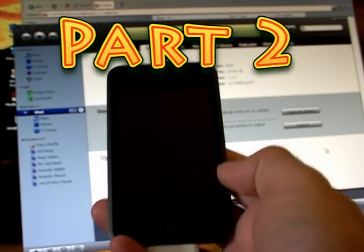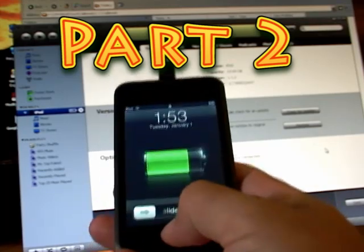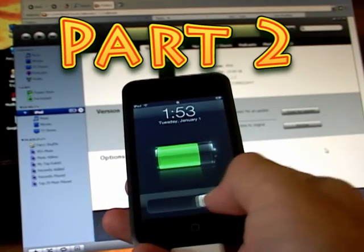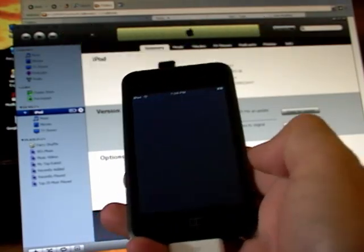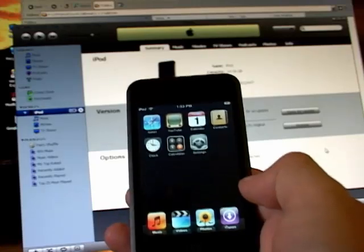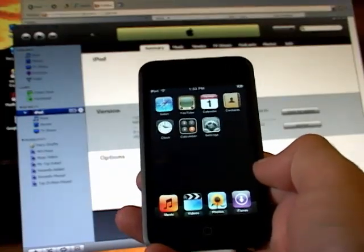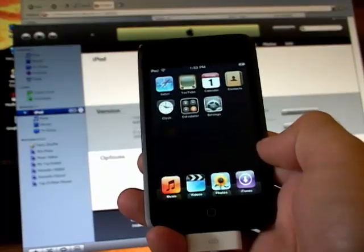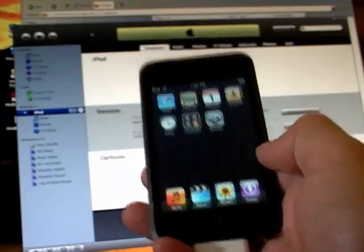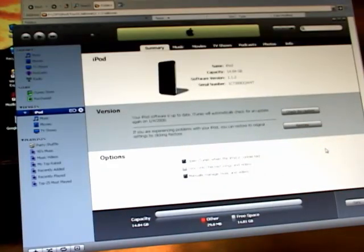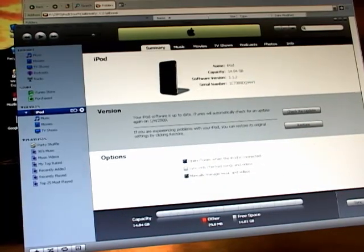Okay, our iPod Touch is connected to our computer. We have the firmware update to 1.1.2, and what we're going to do next is shut down iTunes.